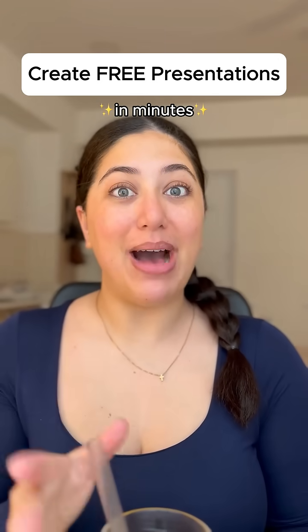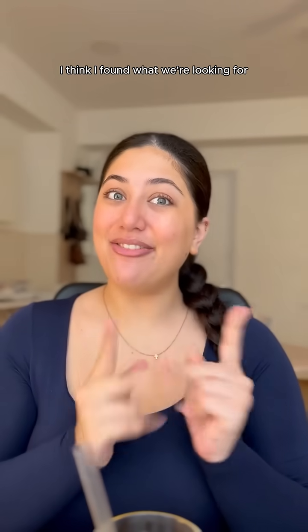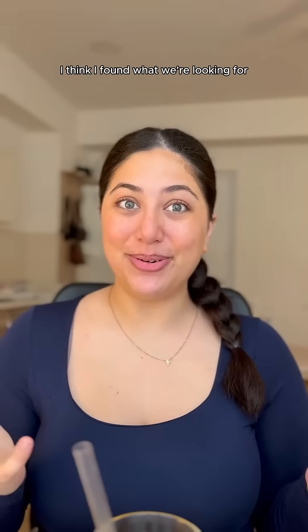What if there was a way we could create PowerPoints in under two minutes for free? Well, I think I found what we're looking for.